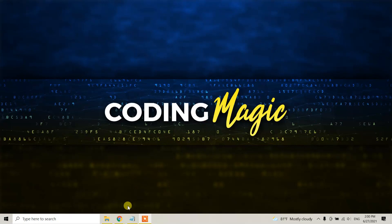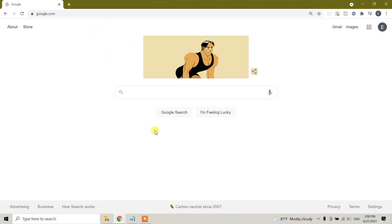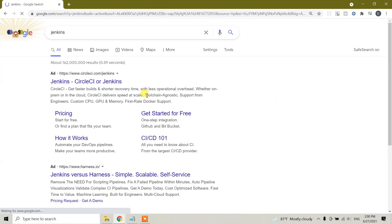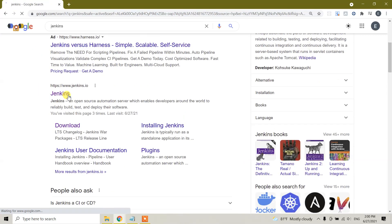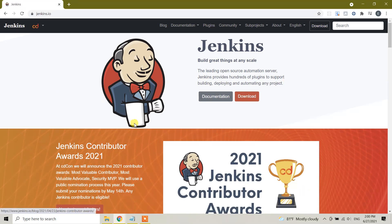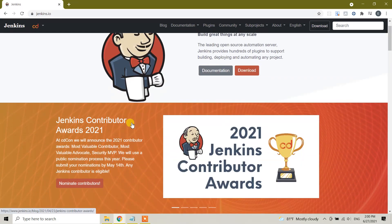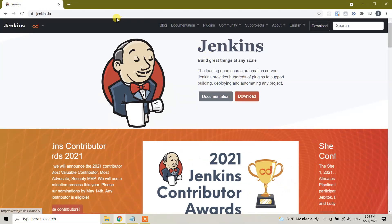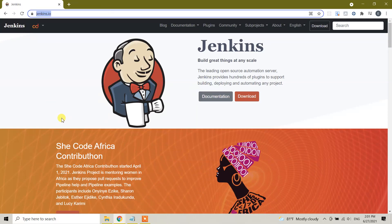Let's start. The first thing you need to do is go to Google and in the search bar type 'Jenkins'. Here you will see www.jenkins.io - this is the official website for Jenkins. Click on this link and here you will see information about Jenkins. You can read if you want, and here you will see the Download button. I will also put this link in the description of this video.